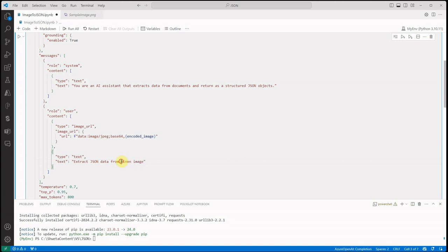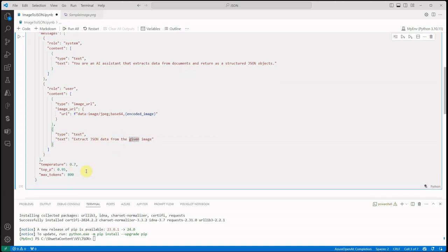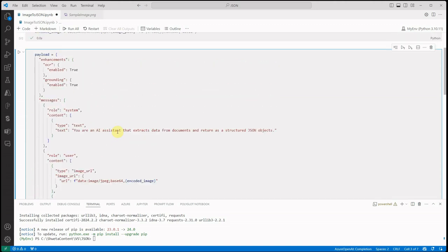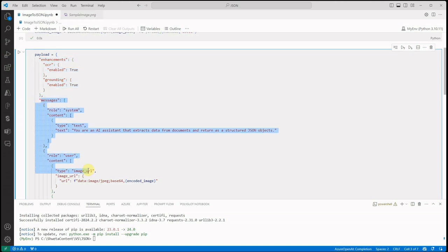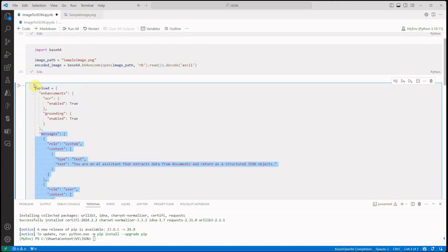These are the temperature settings - you can tweak these parameters. But the overall idea of showing this payload is to make sure that your OCR grounding is enabled and you're defining your messages along with the roles properly here. Let's execute this one.